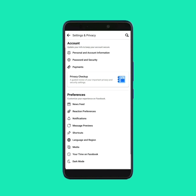One thing you have to keep in mind: if you have uninstalled and re-installed the Facebook app very recently, or logged into your app with a new Facebook account, then you may not find the dark mode option. Don't worry about that — just follow the instructions.